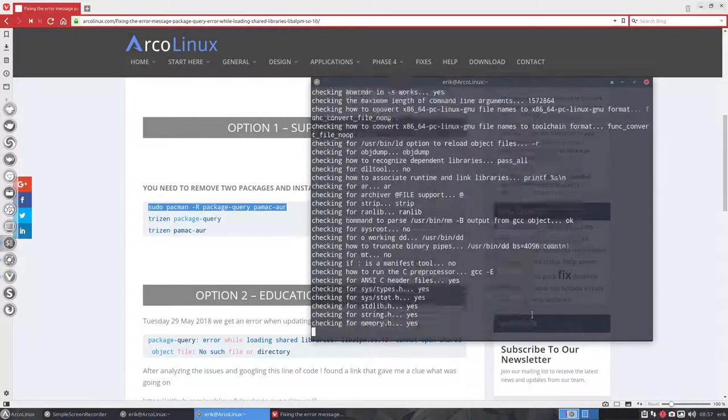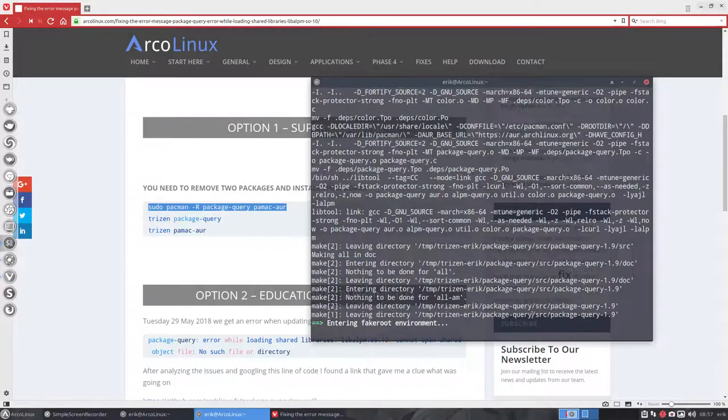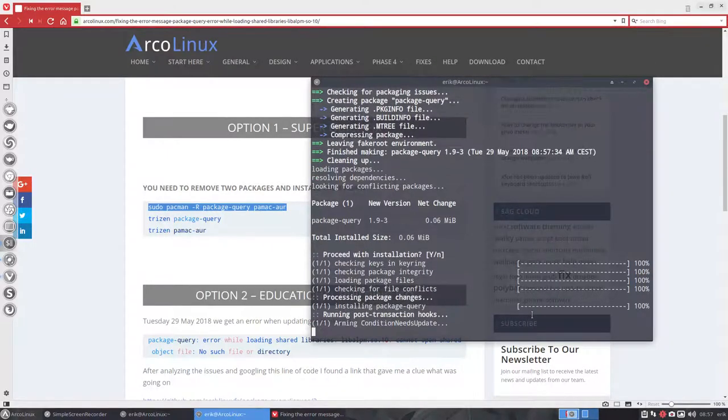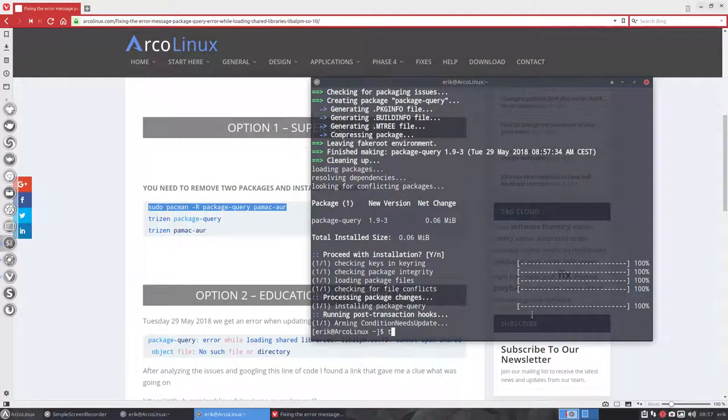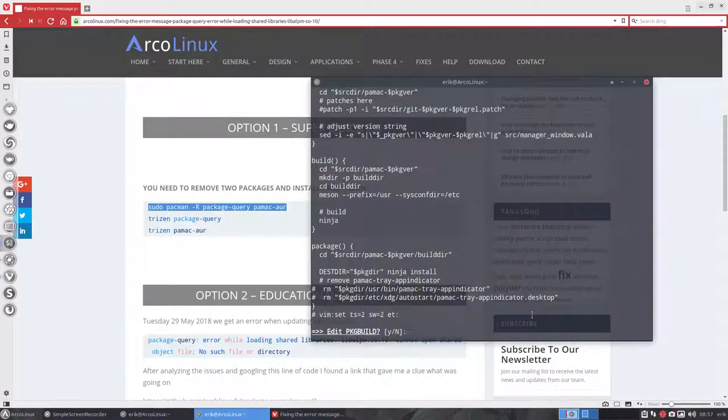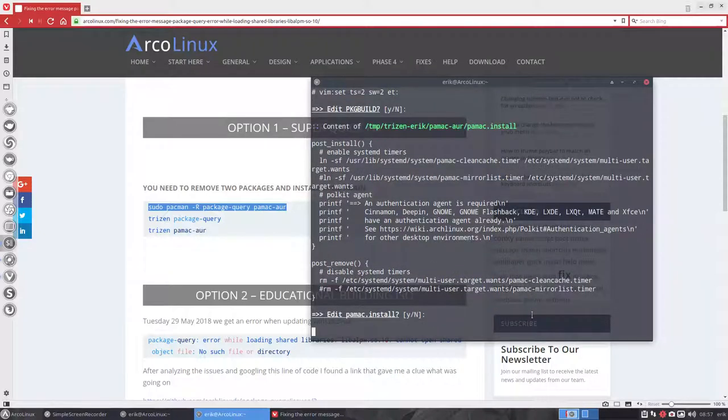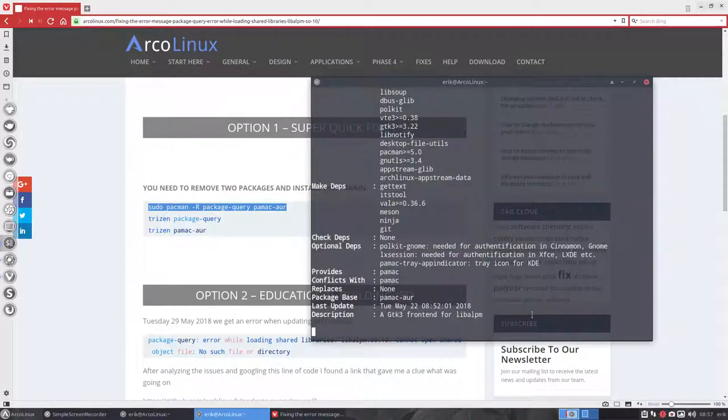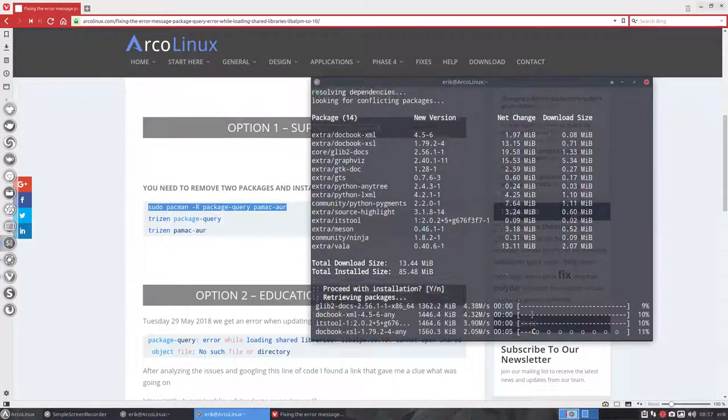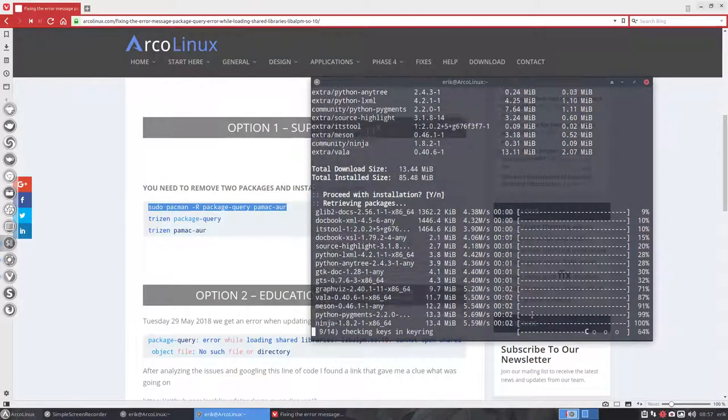No, yes, yes, no, no, yes, yes. And trizen PAMEC-AUR, which is this one. Number one, enter, enter. And then you get a lot of software. As you can see, you need it all to build it, all the dependencies.